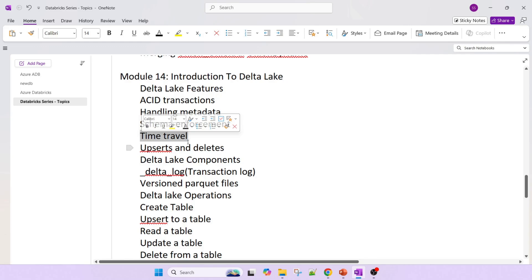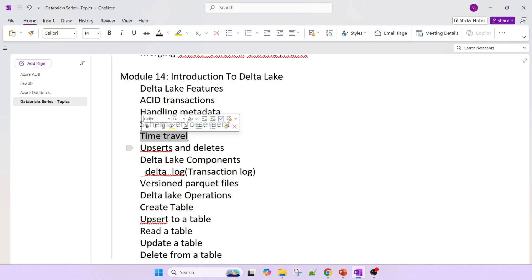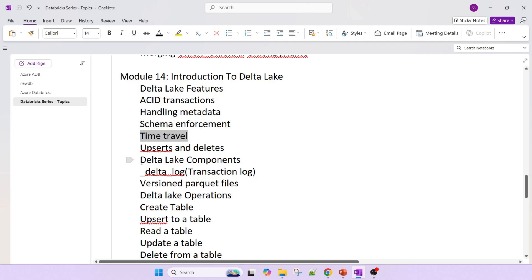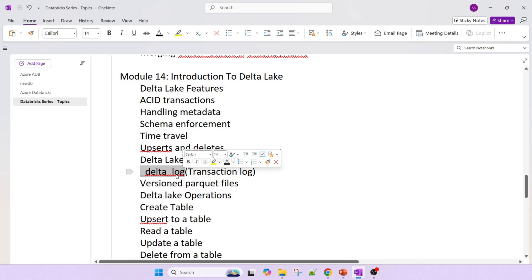We'll also cover time travel — for example, what was the data one day ago versus what it is now, how to revert back to earlier data, and how to identify newly arrived data. Then upserts and deletes. There are Delta log components — the Delta log contains CRC and JSON files along with versioned Parquet files which contain the actual data.